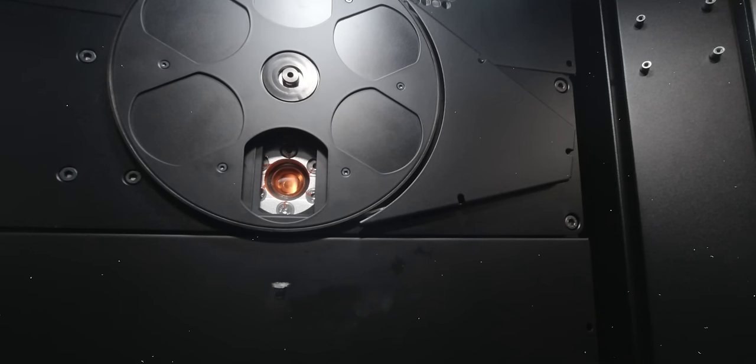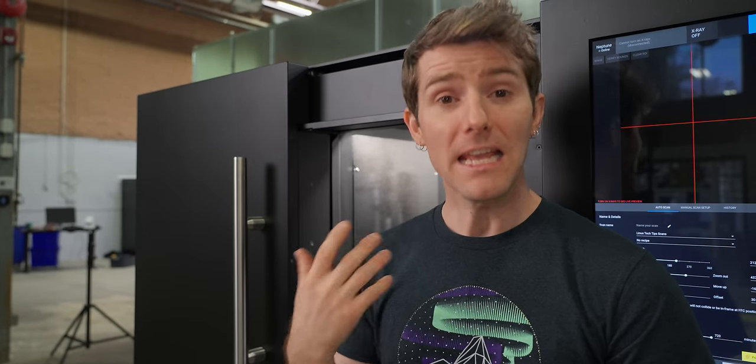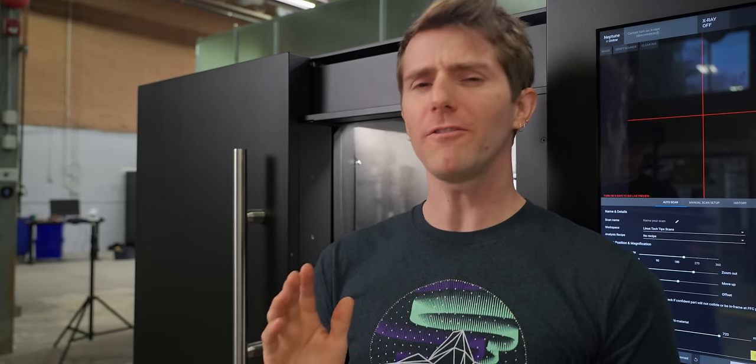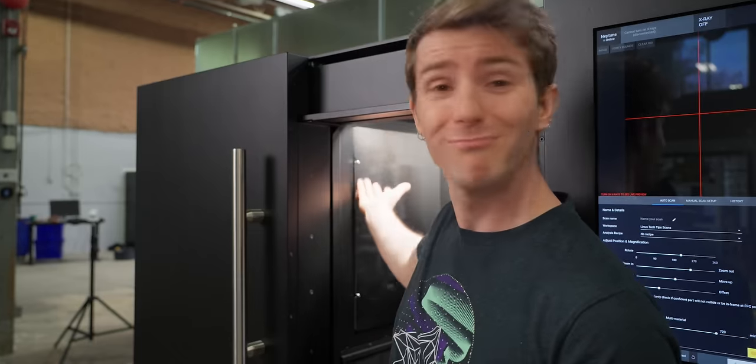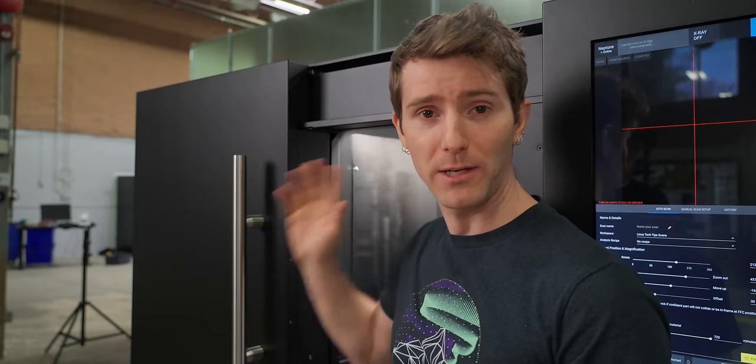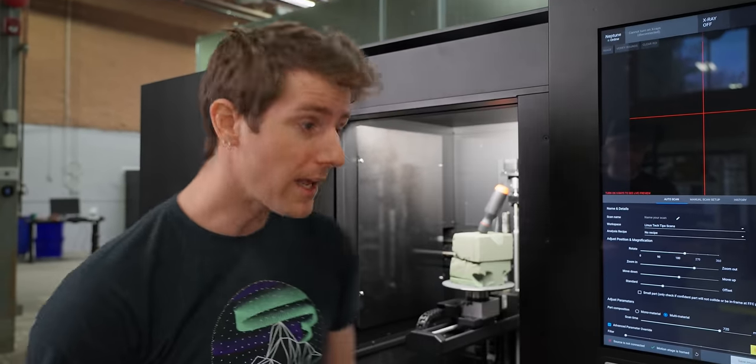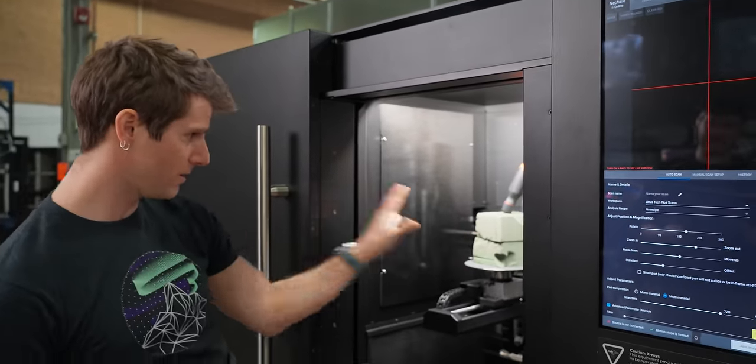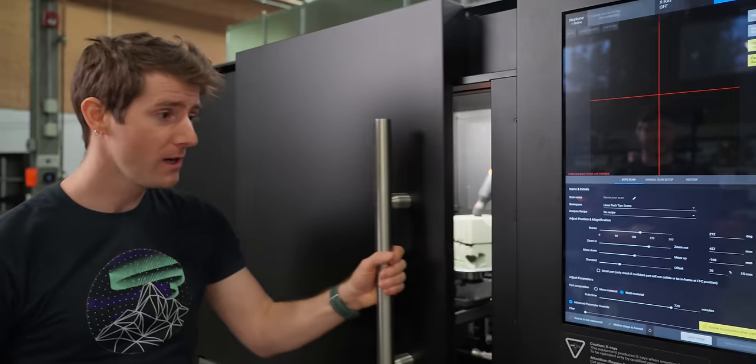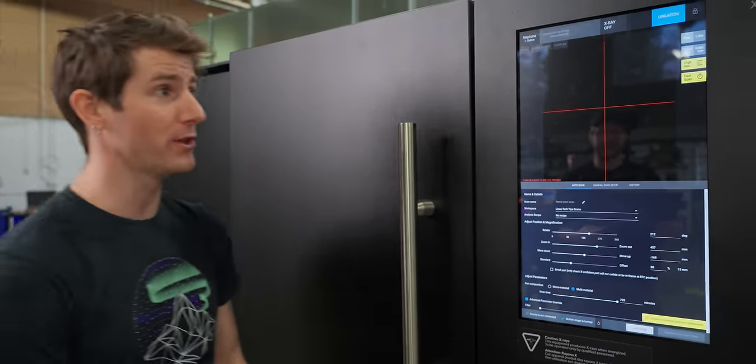After the X-rays pass through our object they hit this piece of carbon fiber right here called the scintillator. The scintillator turns our X-rays into visible light for two reasons. The first reason is that X-rays are famous for going through things, which includes image sensors. And two, image detectors for visible light are cheap. Like budget phones have three of them cheap.